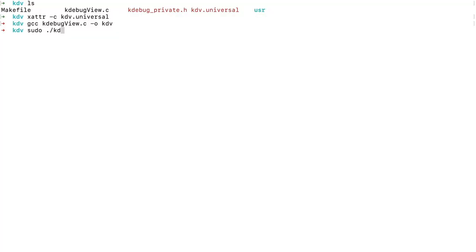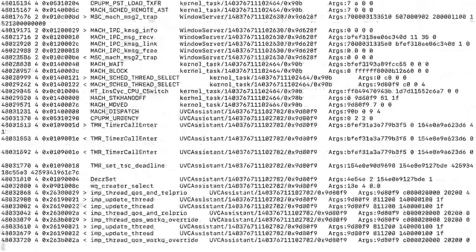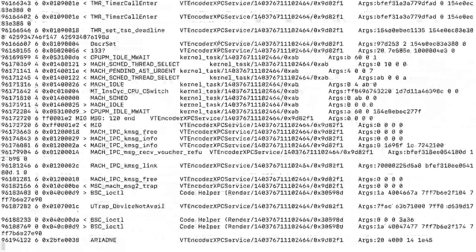Now let's take a look into kdv in action. After downloading, clear the quarantine bit. On an M1 Mac, build kdv from source. Finally, run kdv as root and get all the output.